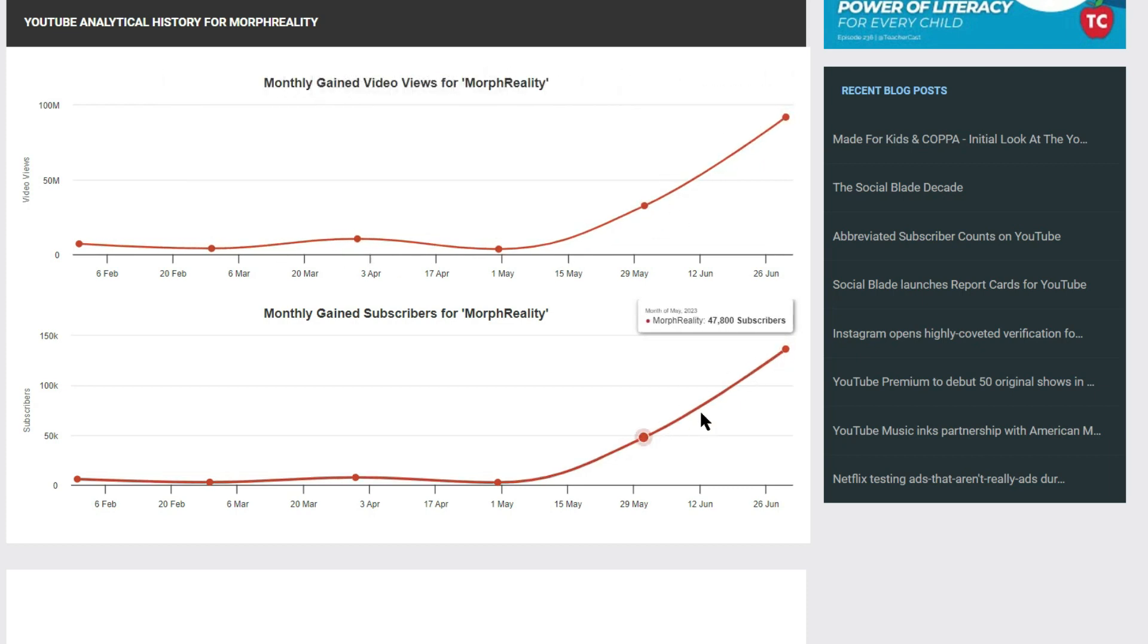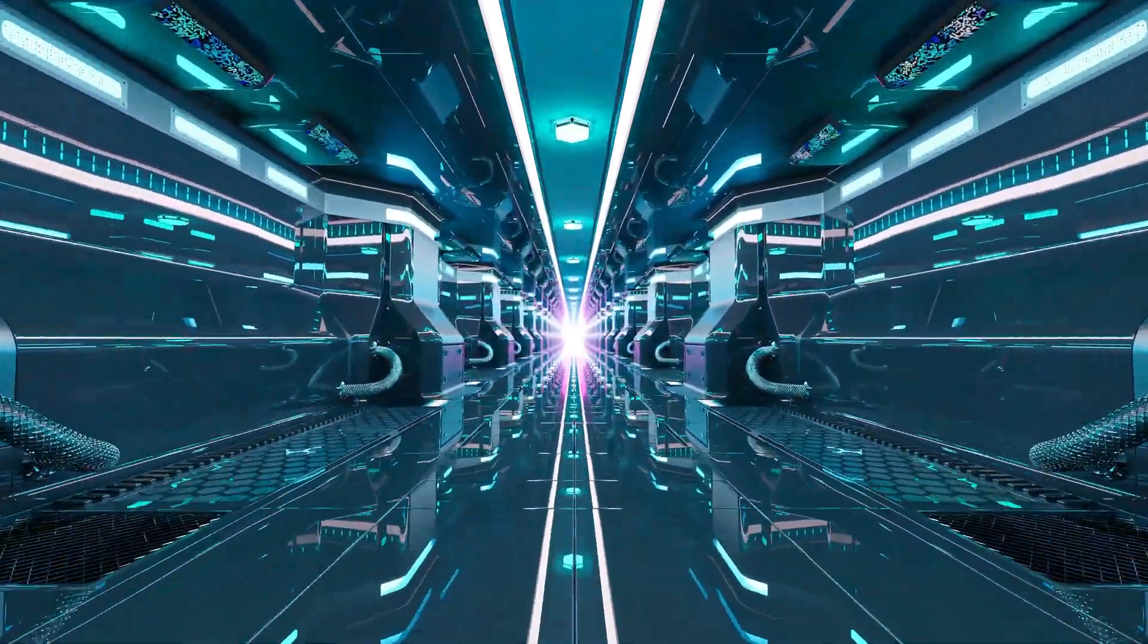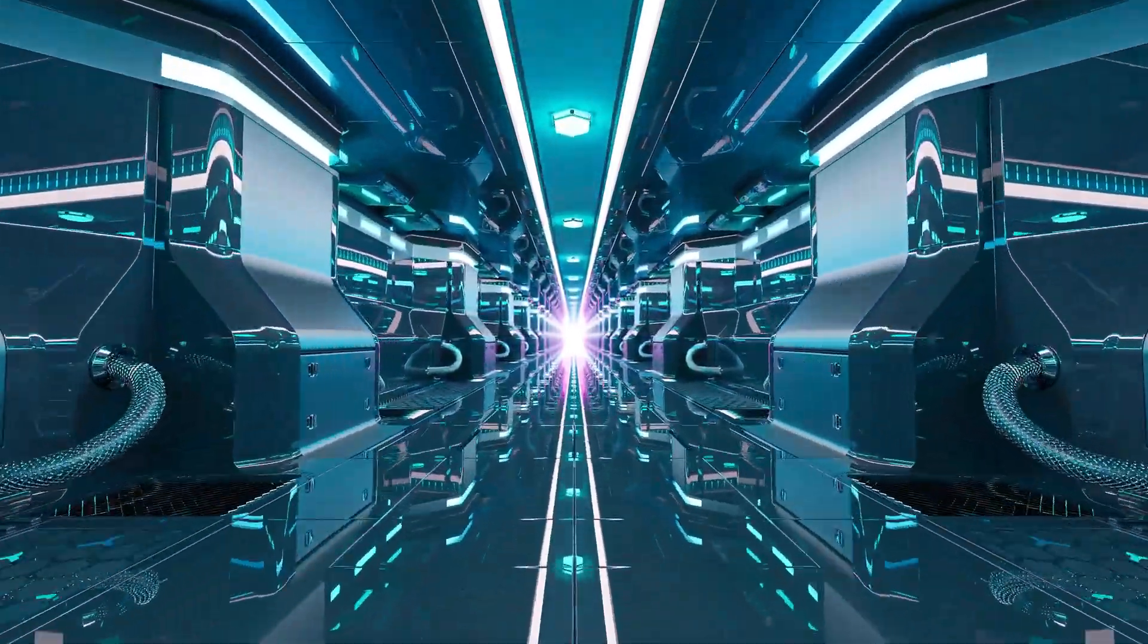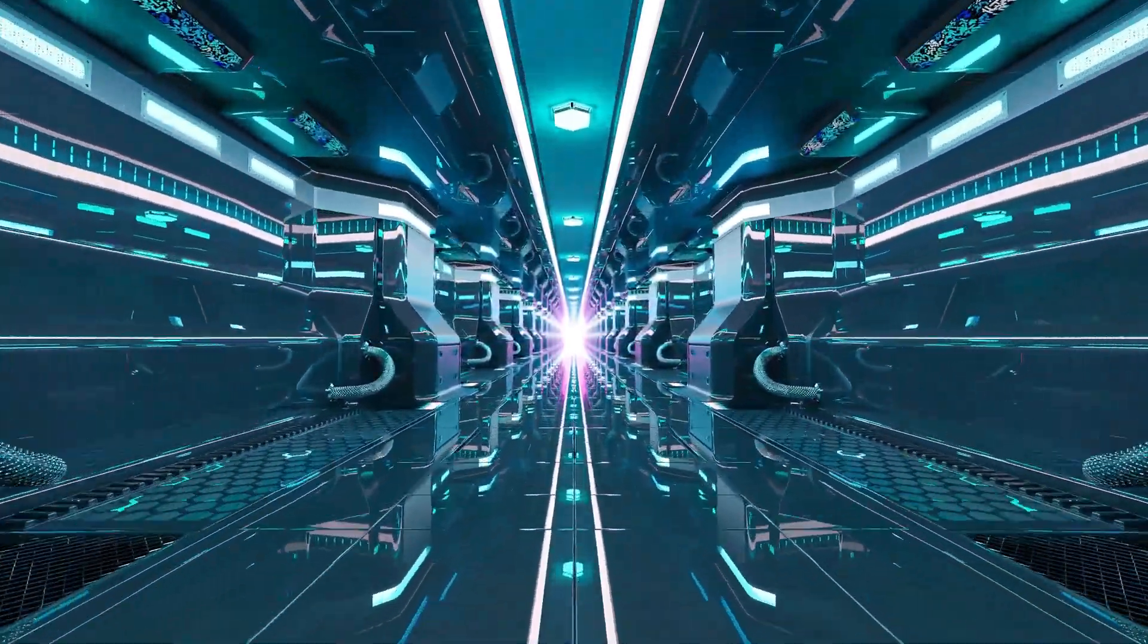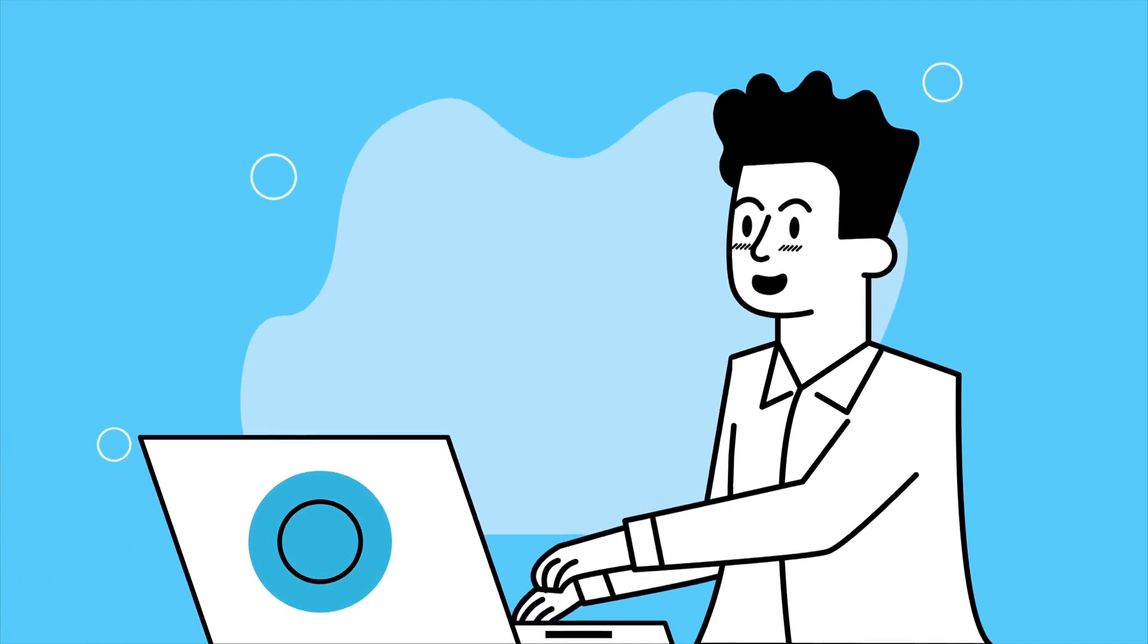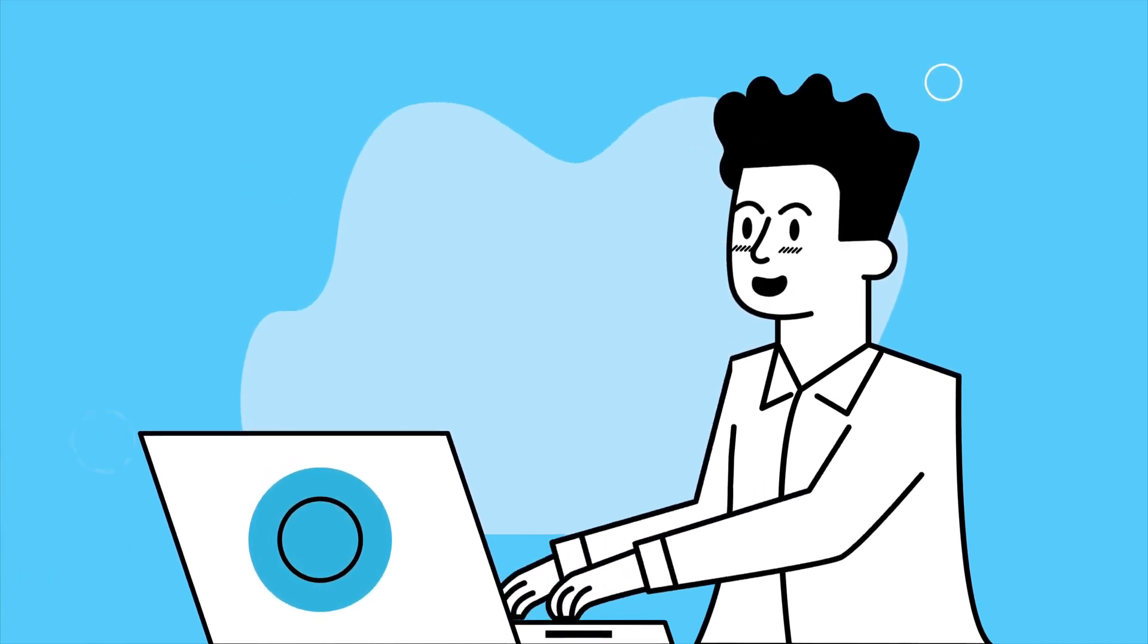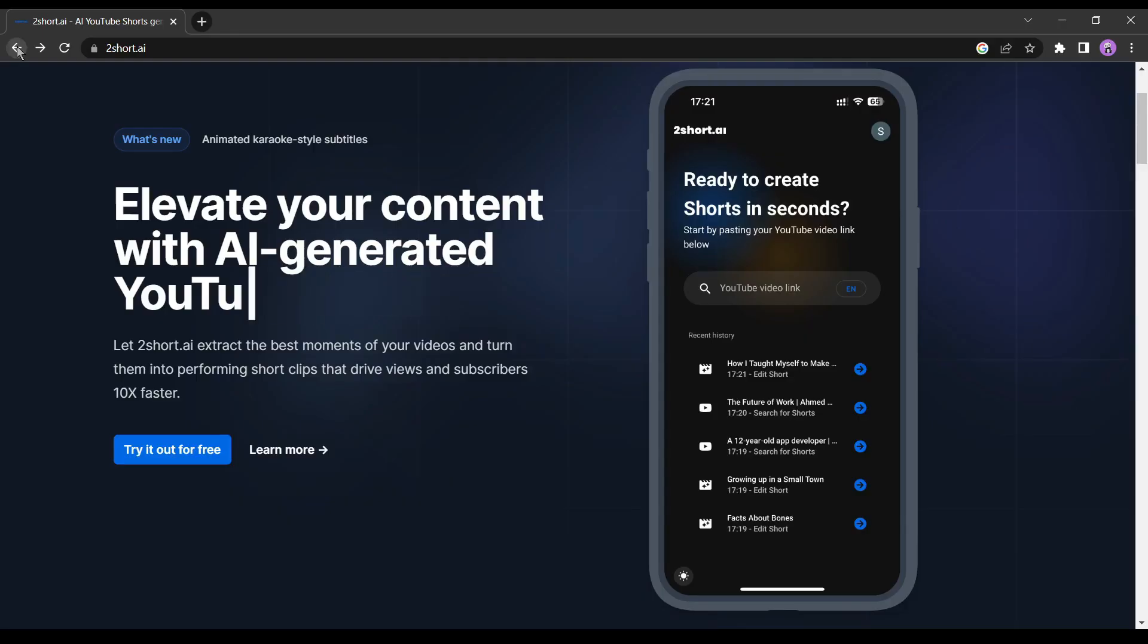Moreover, it can significantly boost the growth of your YouTube channel. These channels are rapidly reaching hundreds of thousands of subscribers. Once you have built your audience, the possibilities are endless. In today's video, we will use an amazing YouTube shorts creator AI called 2 Shorts AI.